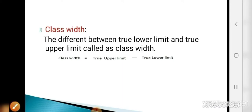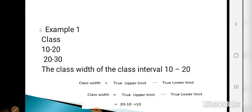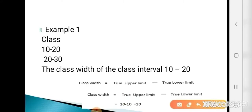Now the next point is class width. The difference between the true lower limit and true upper limit is called the class width. Formula: class width = true upper limit − true lower limit. For classes 10 to 20 and 20 to 30 (already exclusive): class width = 20 − 10 = 10.